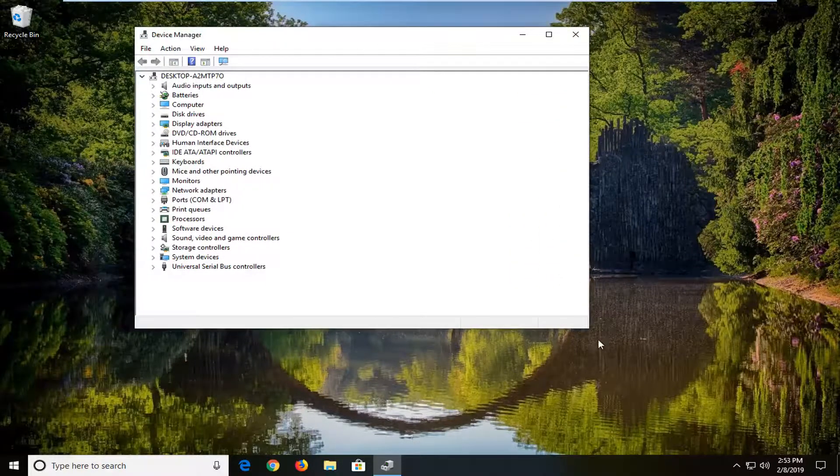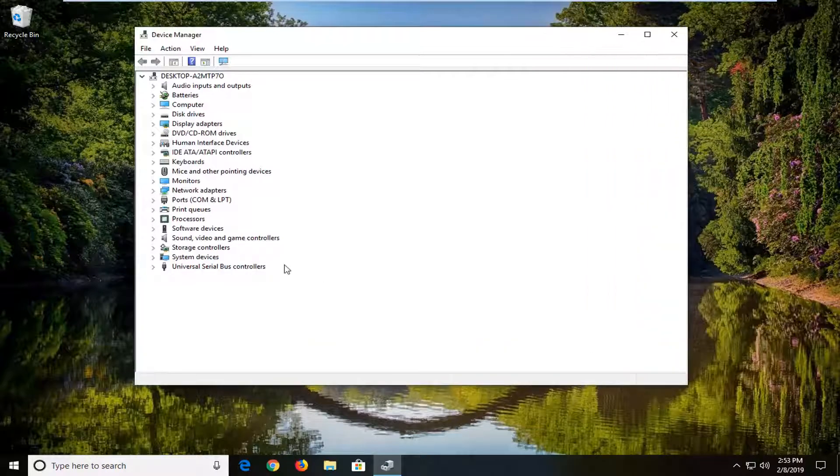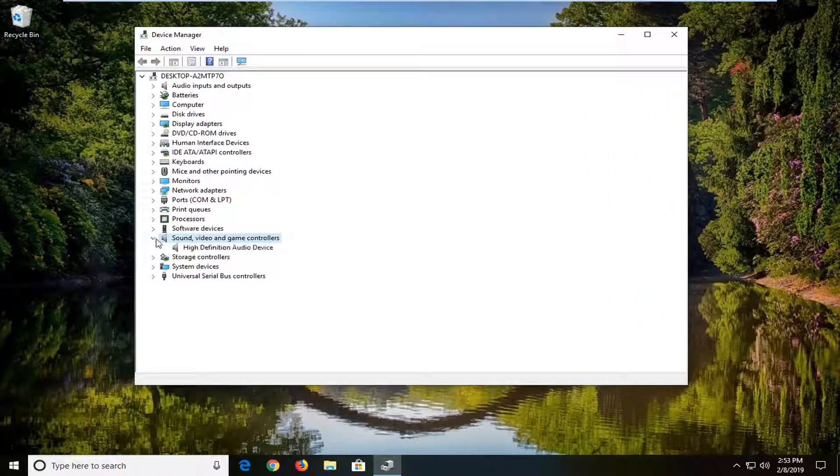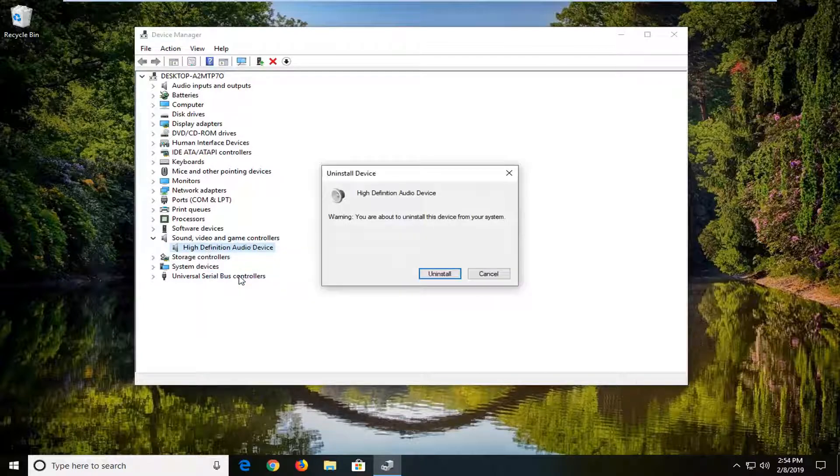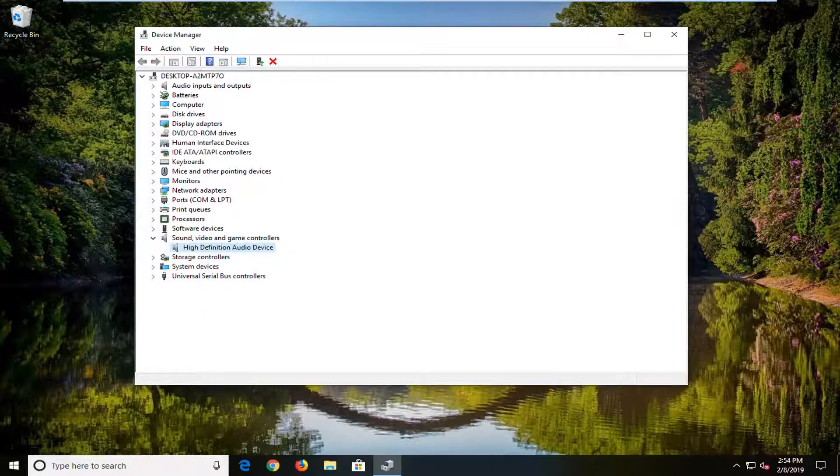In Device Manager, expand the Sound, Video, and Game Controllers section by double-clicking it or clicking the arrow next to it. Right click on whatever is listed there, left click on Uninstall Device, then click Uninstall.